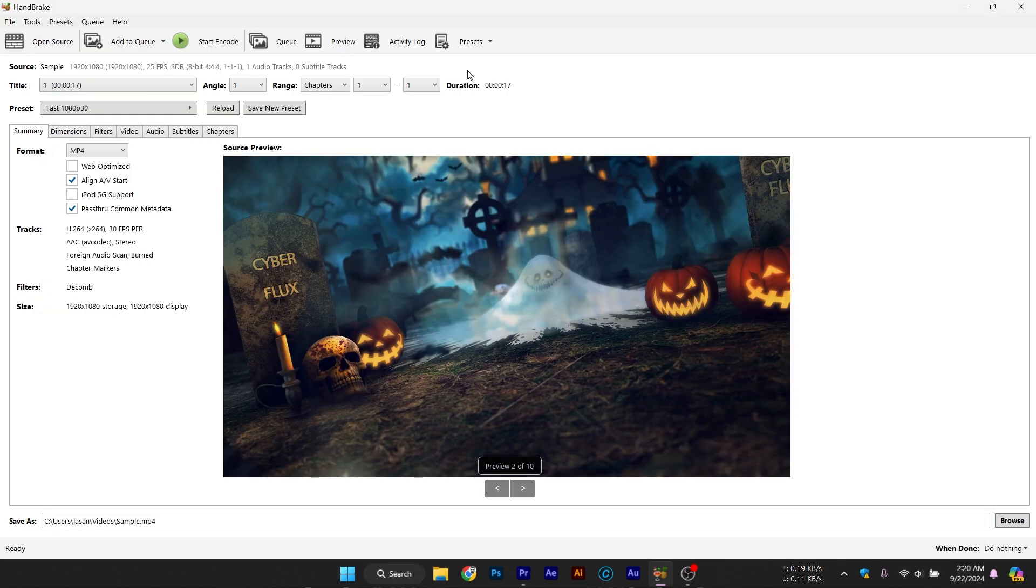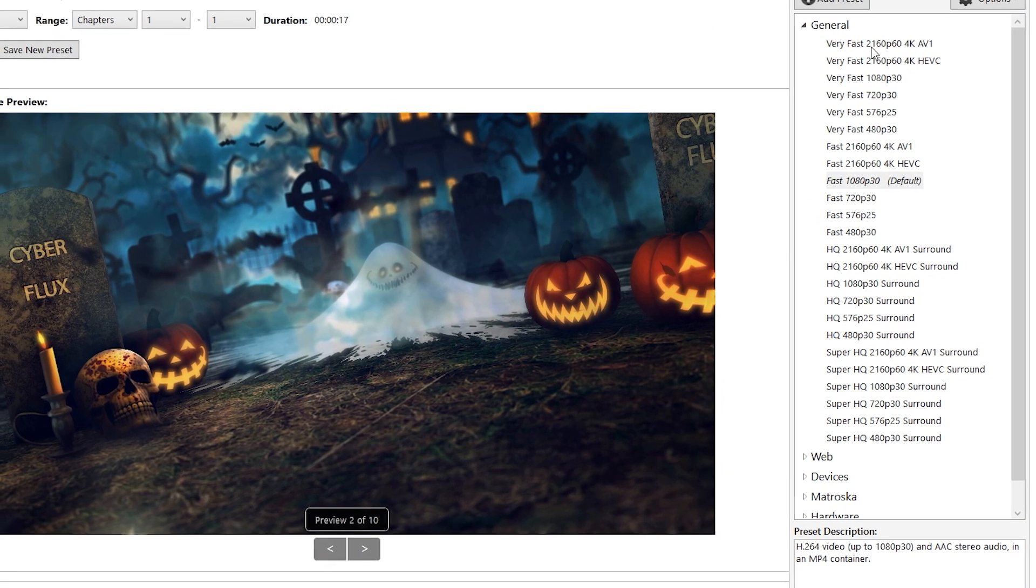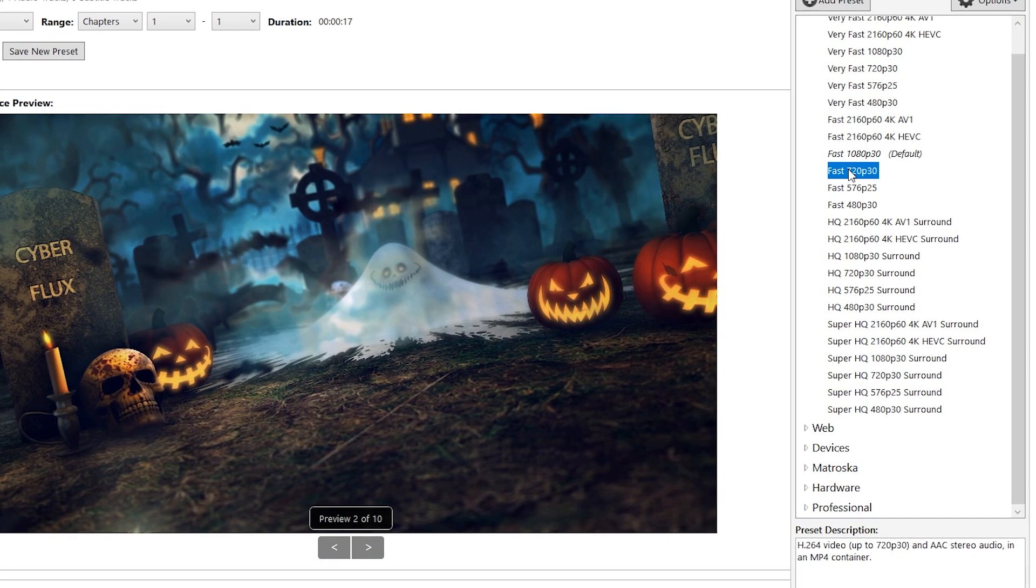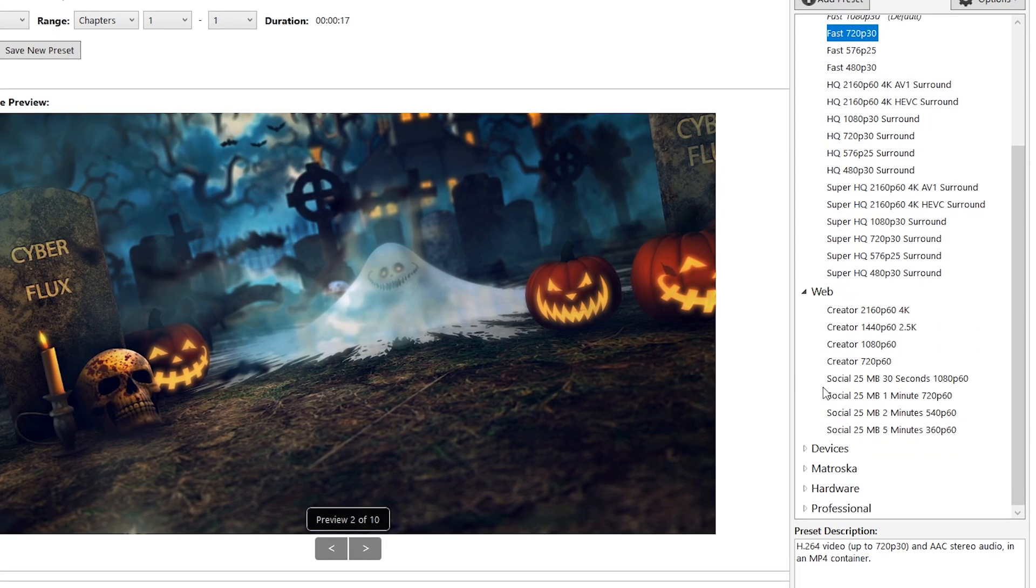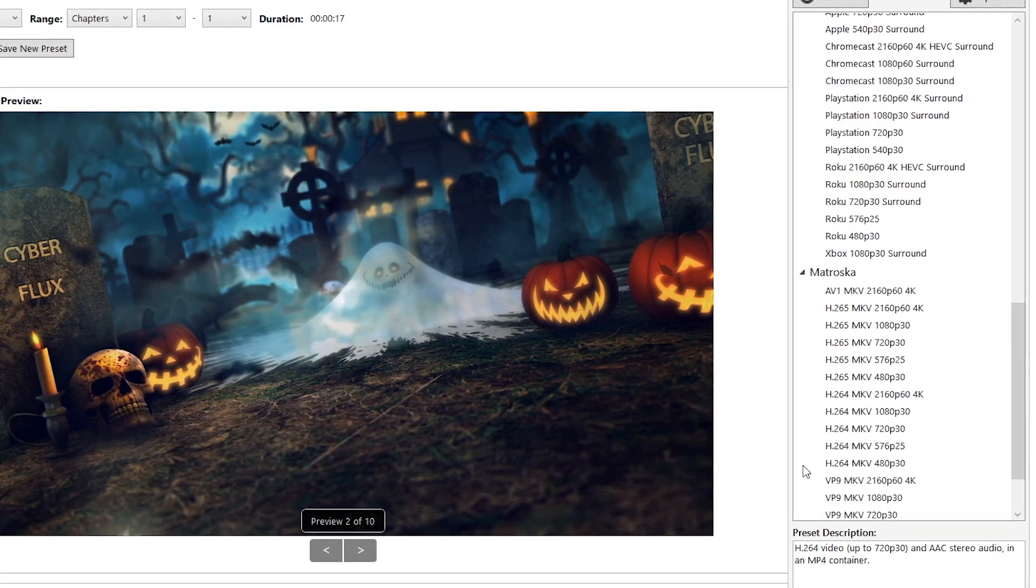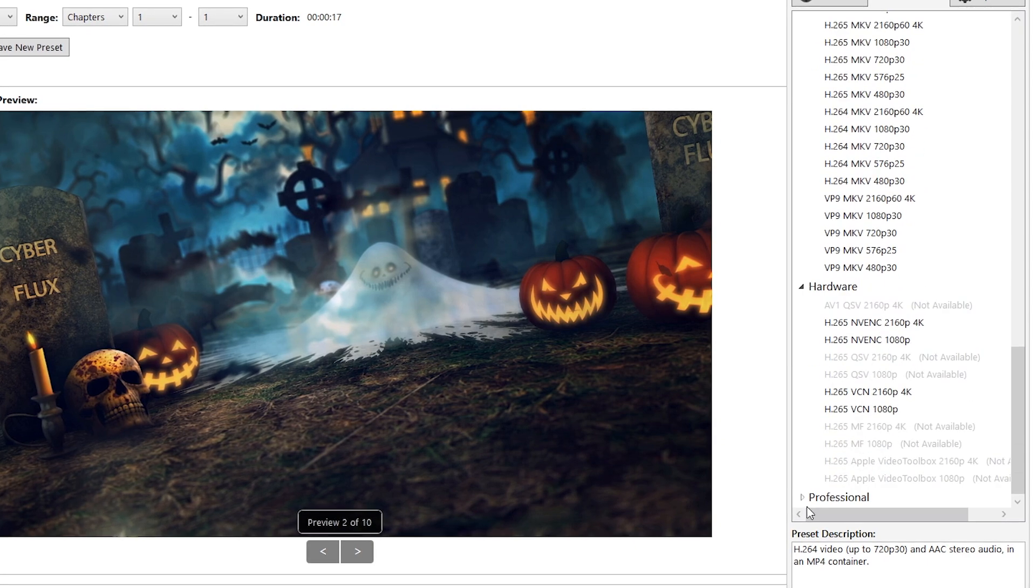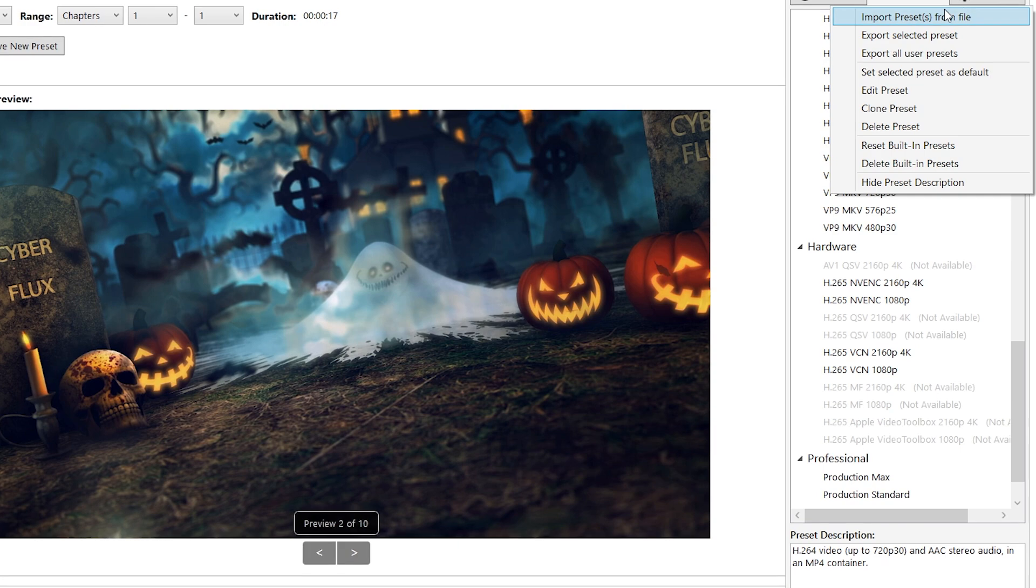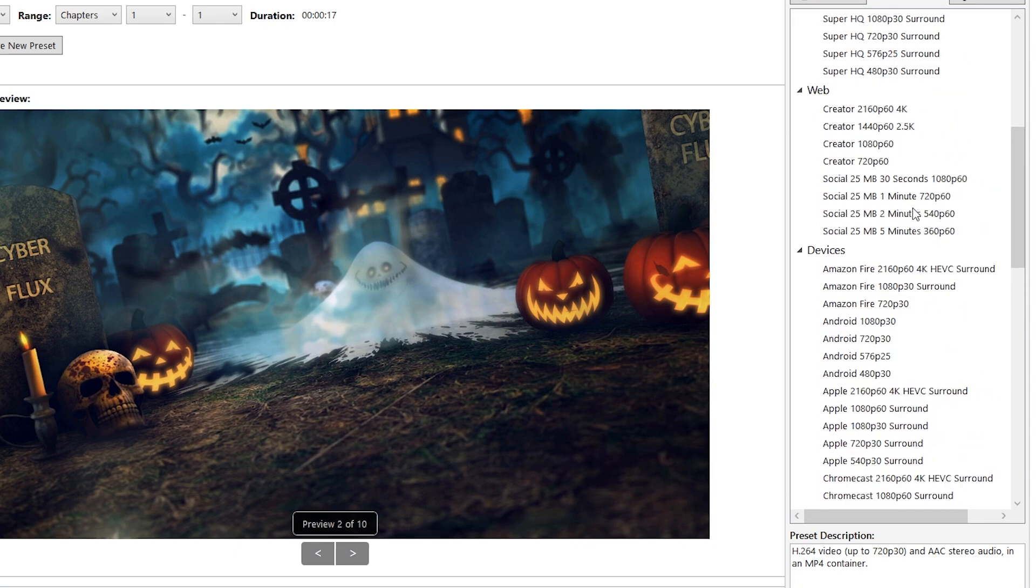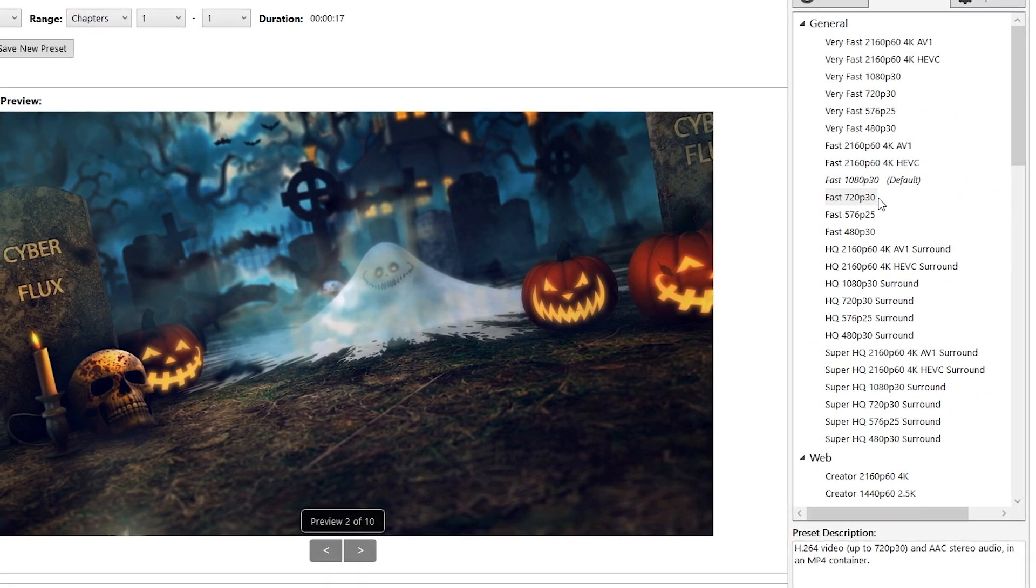Choosing the right preset. Handbrake makes things easy with its preset options, which are pre-configured settings that give you a balance between file size and quality. On the right-hand side, you'll see a list of presets such as Fast 1080p30, HQ 720p30 surround, and more. If you're working with high-definition videos, choosing Fast 1080p30 will give you a good balance of quality and compression. If you're compressing for mobile or web use, you might choose Fast 720p30 or even lower depending on your needs.